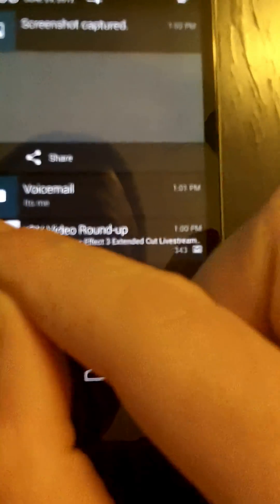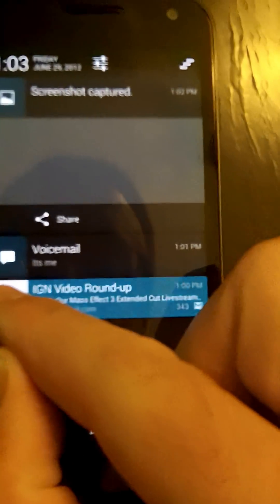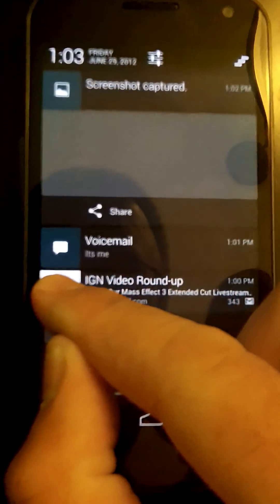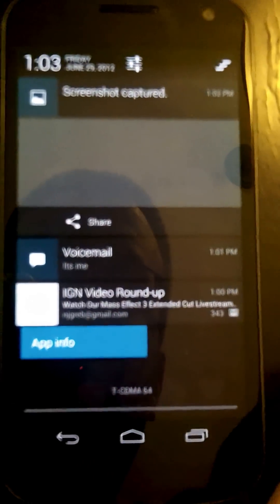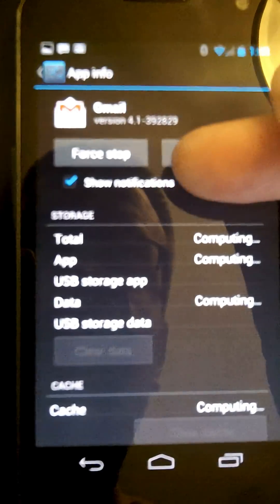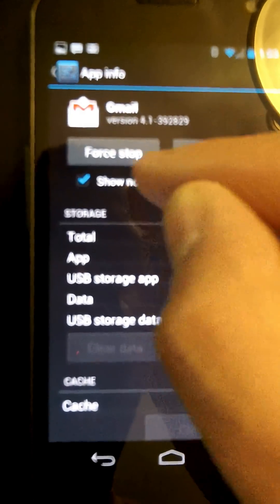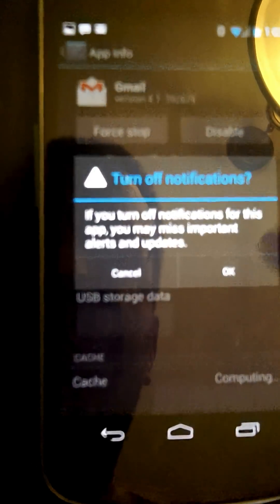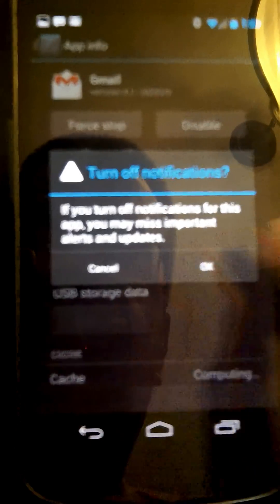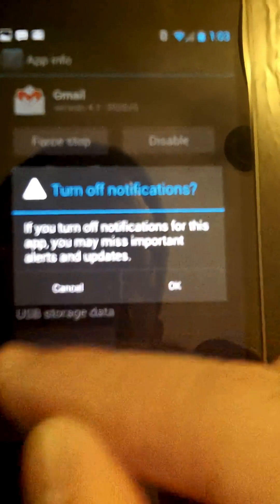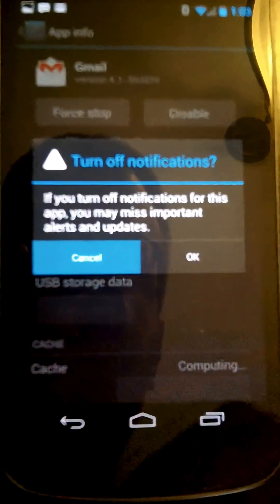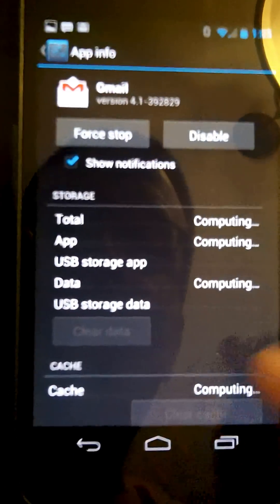Another neat thing they've added is the ability to long press on a notification and go directly to the app info, because from here you are actually given the ability to disable notifications. It says 'show notifications' and you could turn that off if you don't want it. It does warn you that doing this you might miss something, so I'm going to cancel that for my Gmail, of course.